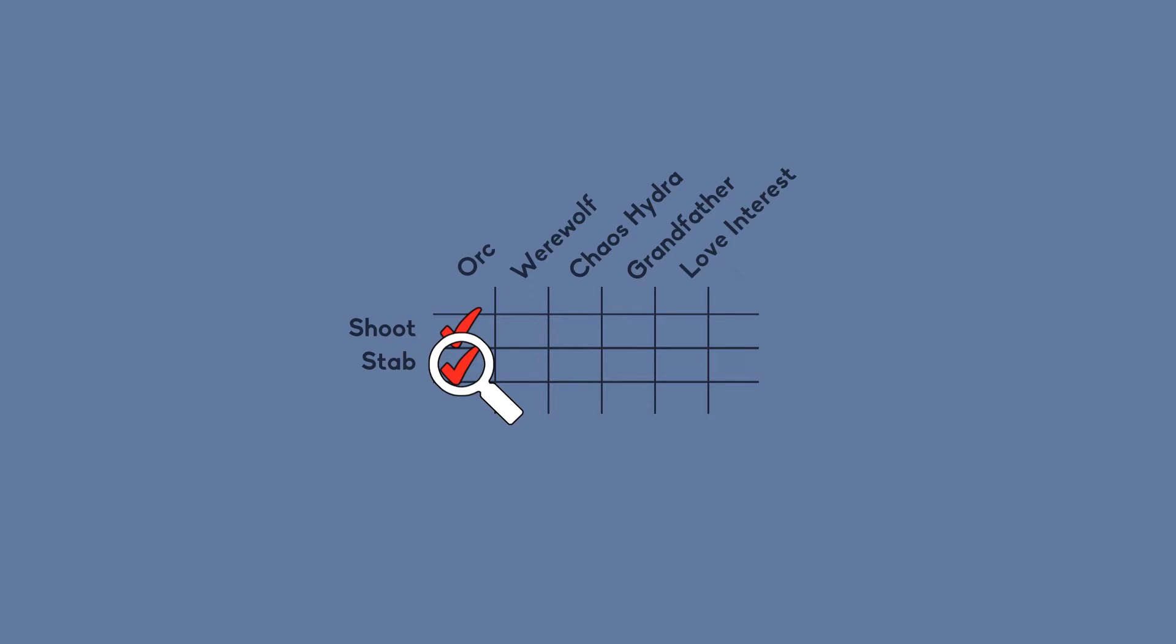Okay what happens if you kiss the orc? Does that do anything? If you have kissing as a feature of your game probably it should. Does the orc like being kissed?